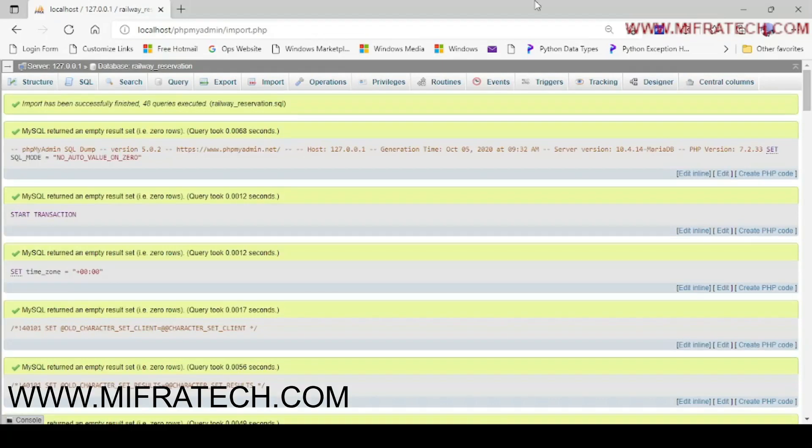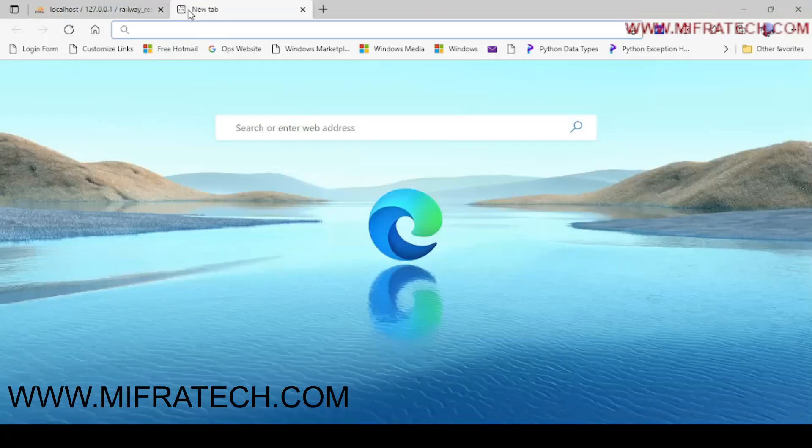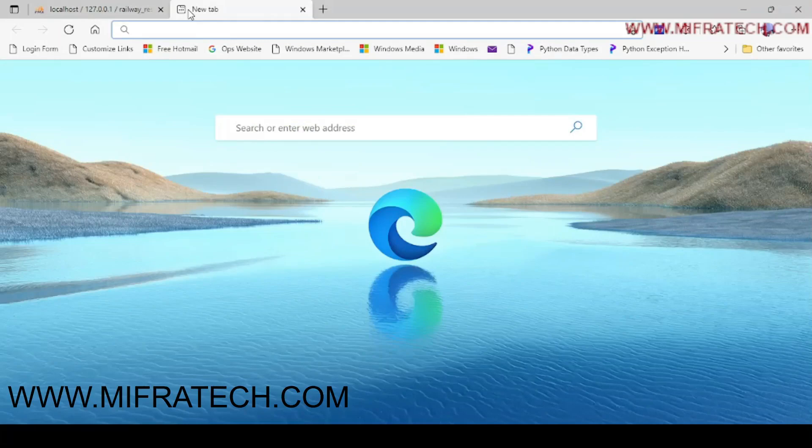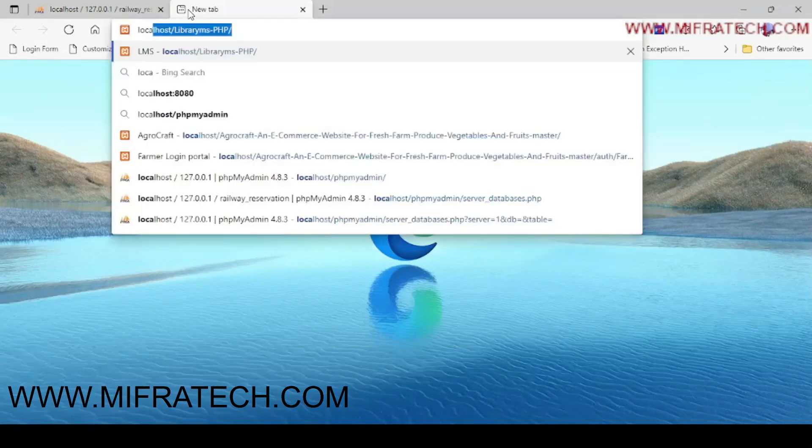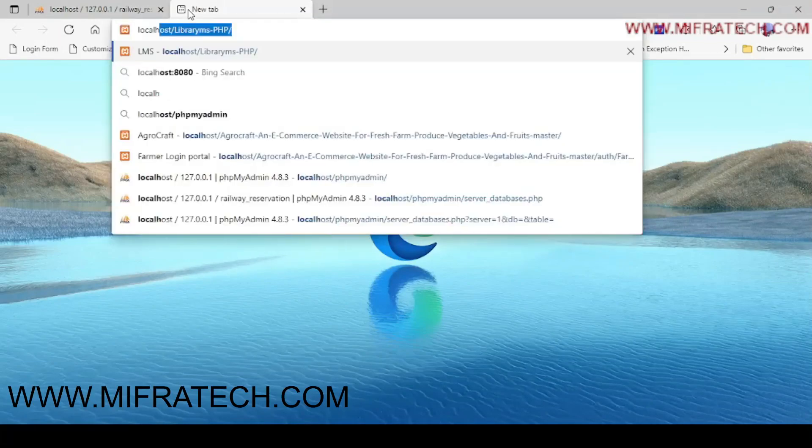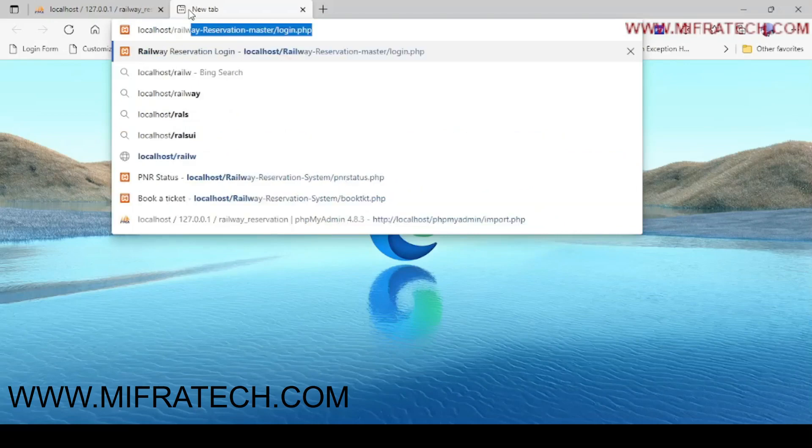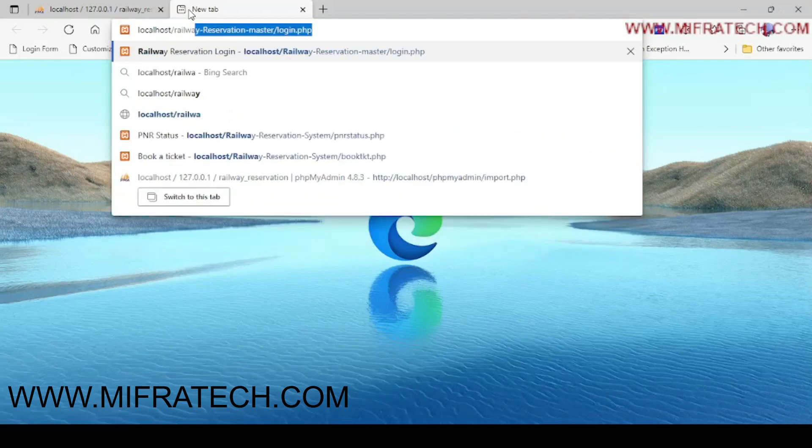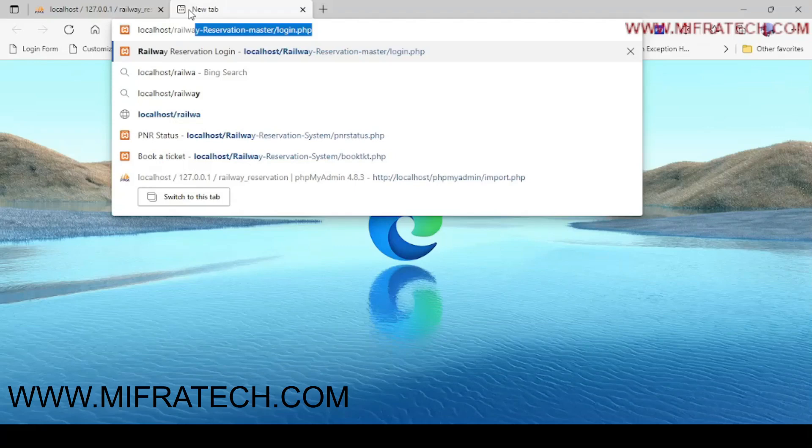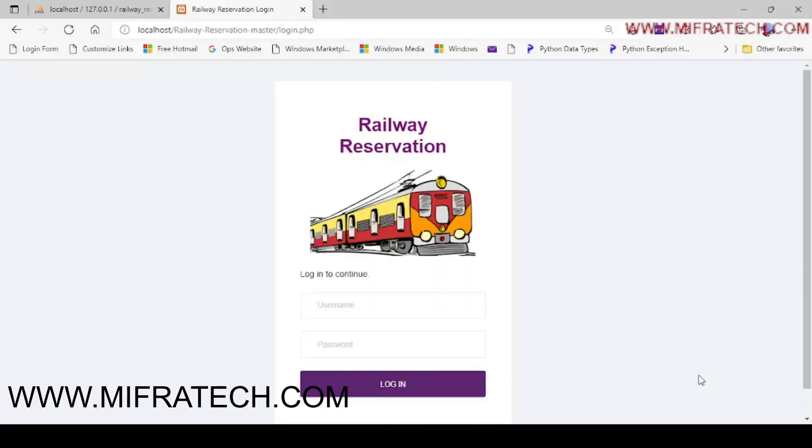After importing the .sql file, now you have to test a project like run a project. Open a new tab. We have run in the XAMPP server. So the name is localhost. The project file is called Railway Reservation Master. Here you can see a home page and a login page. And here the Railway Reservation Master is like an admin. So we want to login as an administrator, admin.